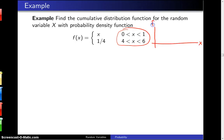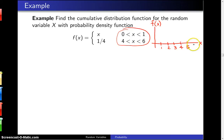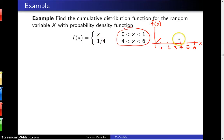Let's go ahead and draw a picture of the probability density function. f of x equals x between 0 and 1, and so that is simply a ramp — a 45-degree line. Then it is 0 between 1 and 4, and then between 4 and 6 it has a height of 1/4.